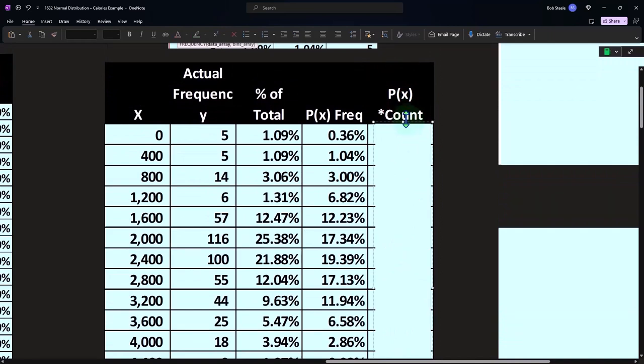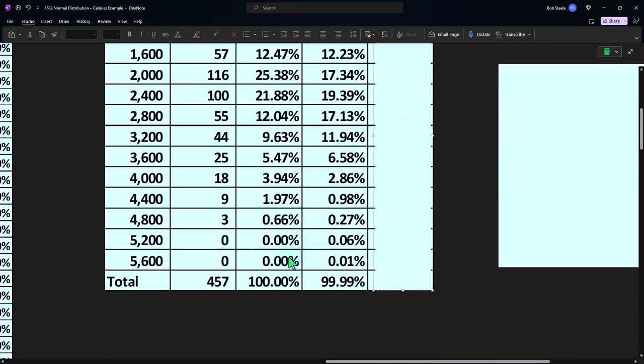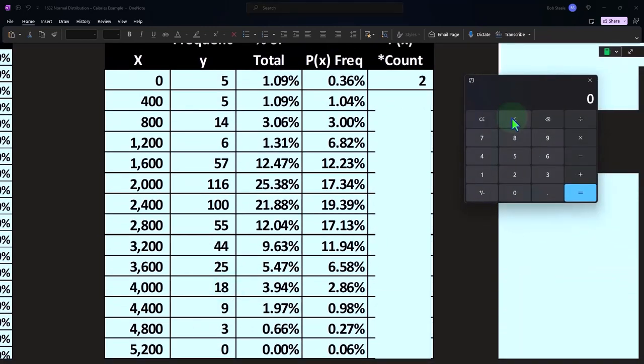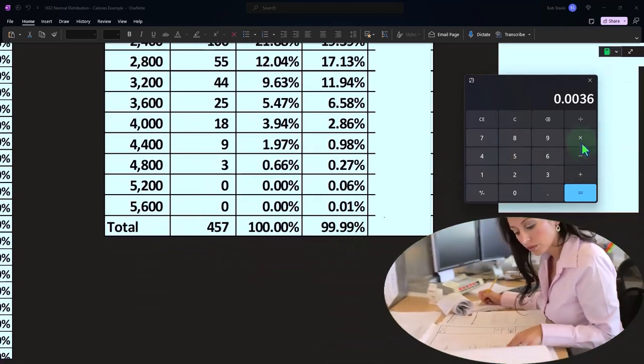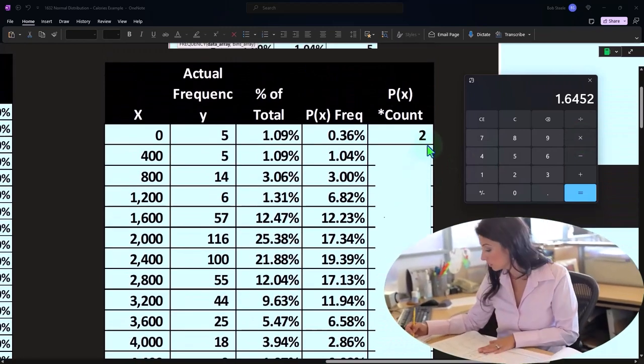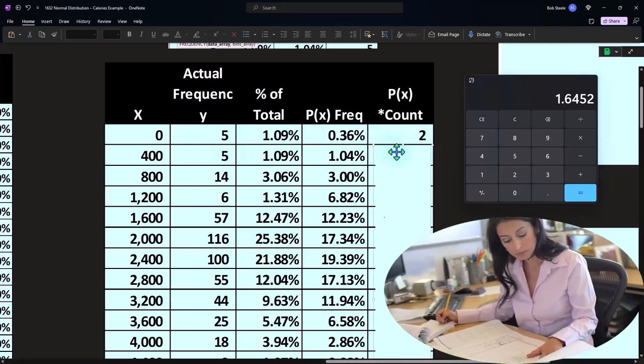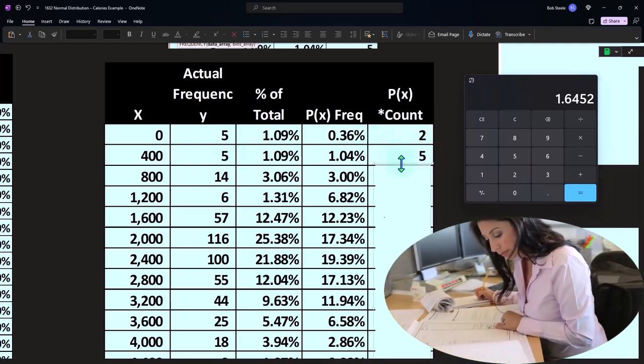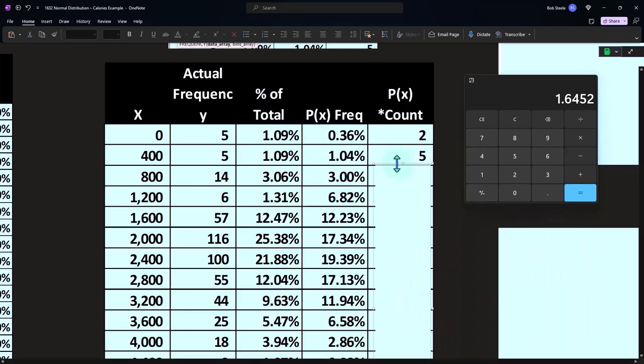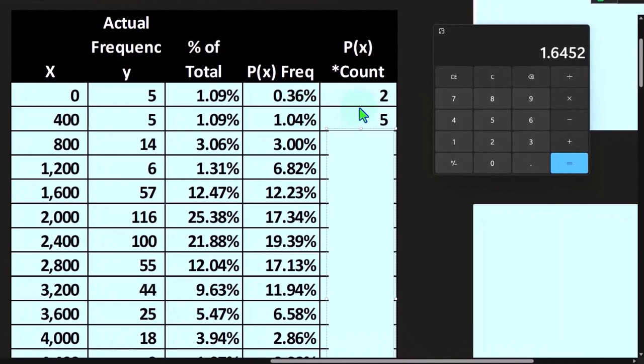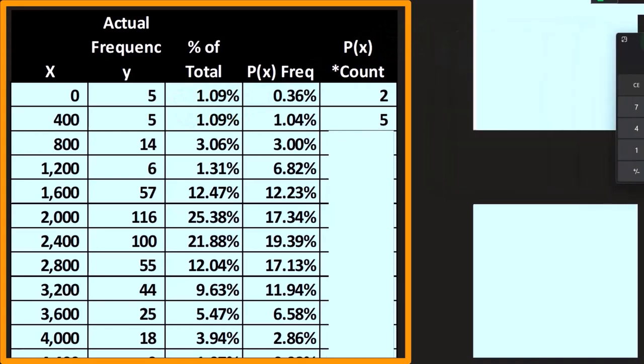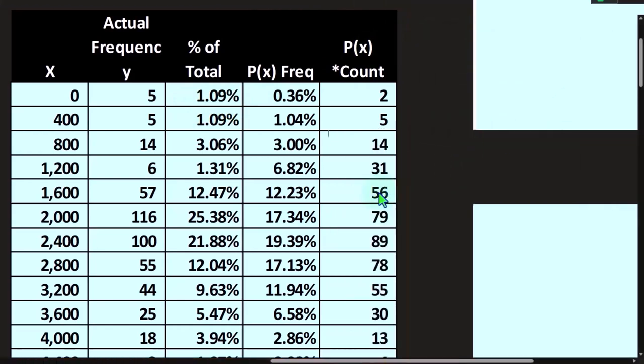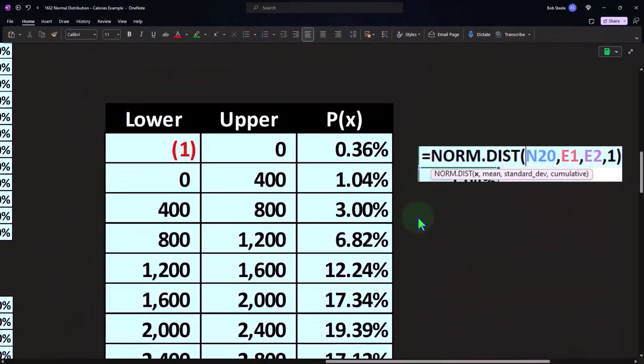And then I can also do it this way. I can take my P of X count times the count, meaning now that I have these numbers, I can multiply them times the number of counts that we had. So I can take this number of 0.0036 times the count of 457. And then we get around two. And now I can compare this two to this five. So these are the two ways that we can kind of compare our data sets. I can convert the norm dot dist to a count by multiplying it times the count and comparing it to our actual frequency count, or I can convert our actual frequency count to a percent to compare that to the percents. The only difference here now being that we put these items into buckets so that we're not talking about one calorie at a time.